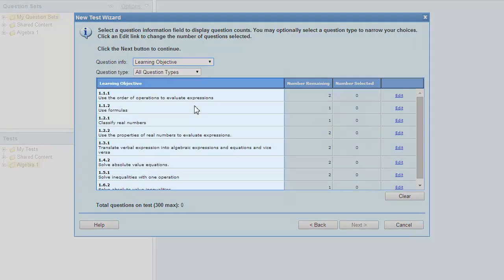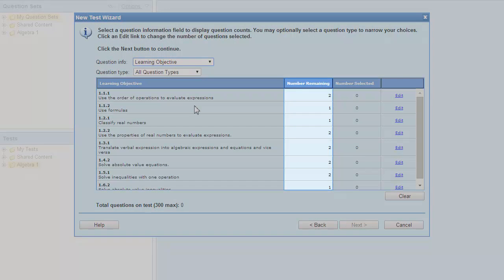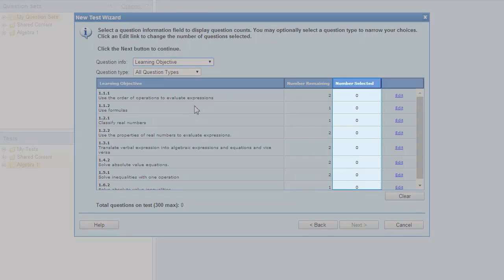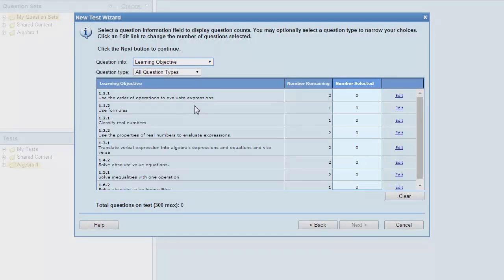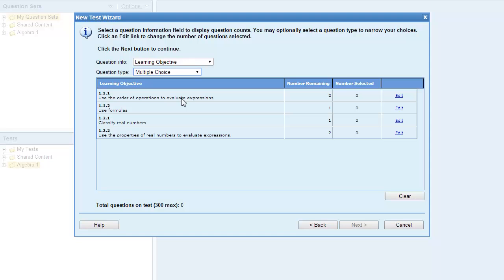The new test wizard displays the available learning objectives, the number of questions tagged with a specific learning objective, and the number of questions selected. If you like, you can also filter the available questions by question type. For example, you could create a multiple choice test based on several learning objectives or standards. For this example, we'll select from all question types.